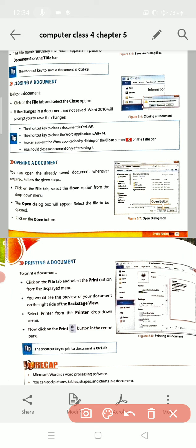The shortcut key to close a document is Ctrl+W. That means if you don't want to follow the long procedure to close your document, you can directly press the Ctrl+W key — press the Ctrl key along with the W key — and the document will be closed.